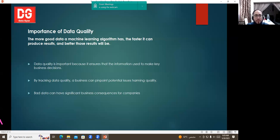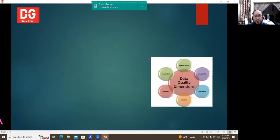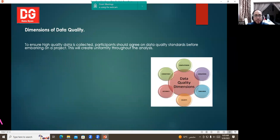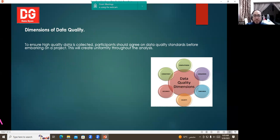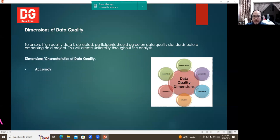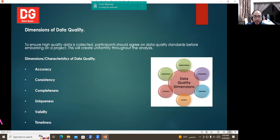To ensure high quality data is collected, participants should agree on data quality standards before embarking on a project, which creates uniformity throughout the analysis. The dimensions or characteristics of data quality are: accuracy, consistency, completeness, uniqueness, validity, and timeliness.